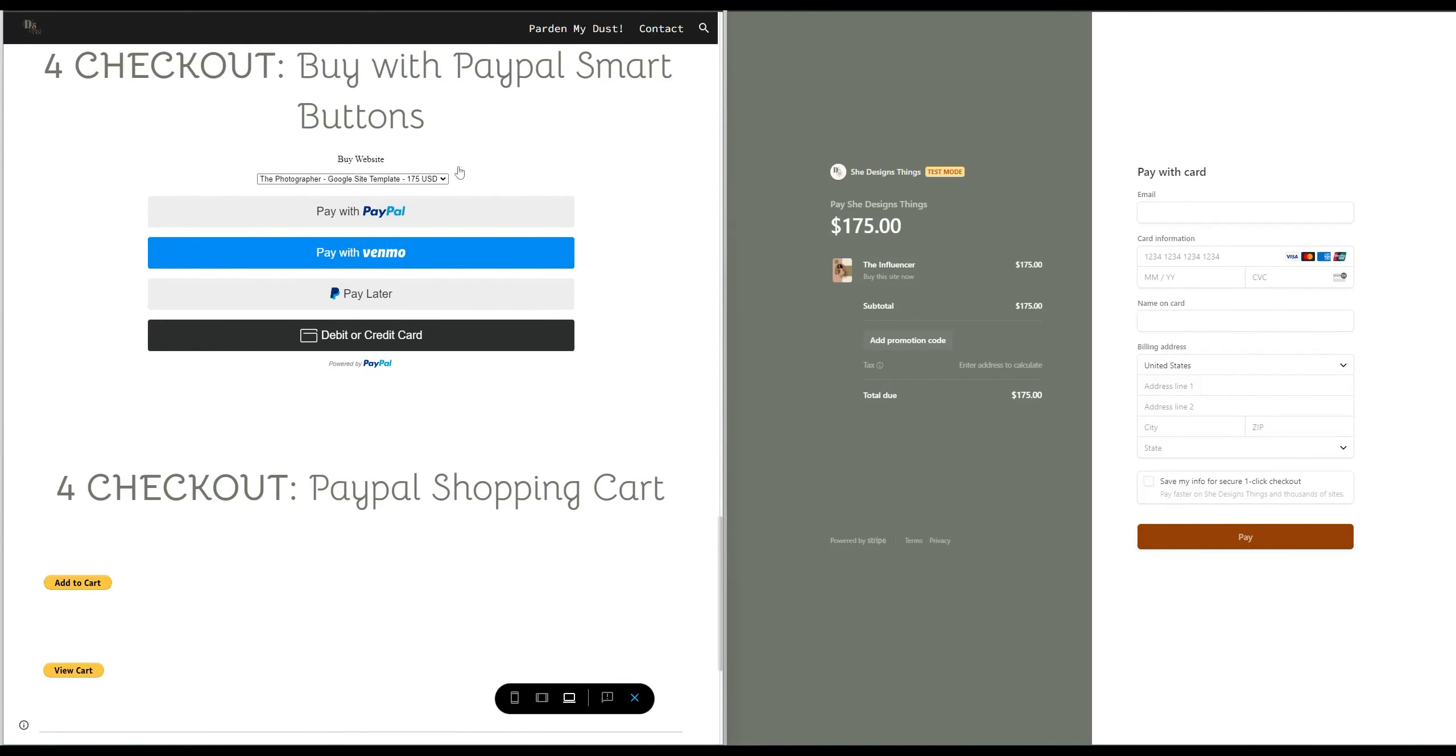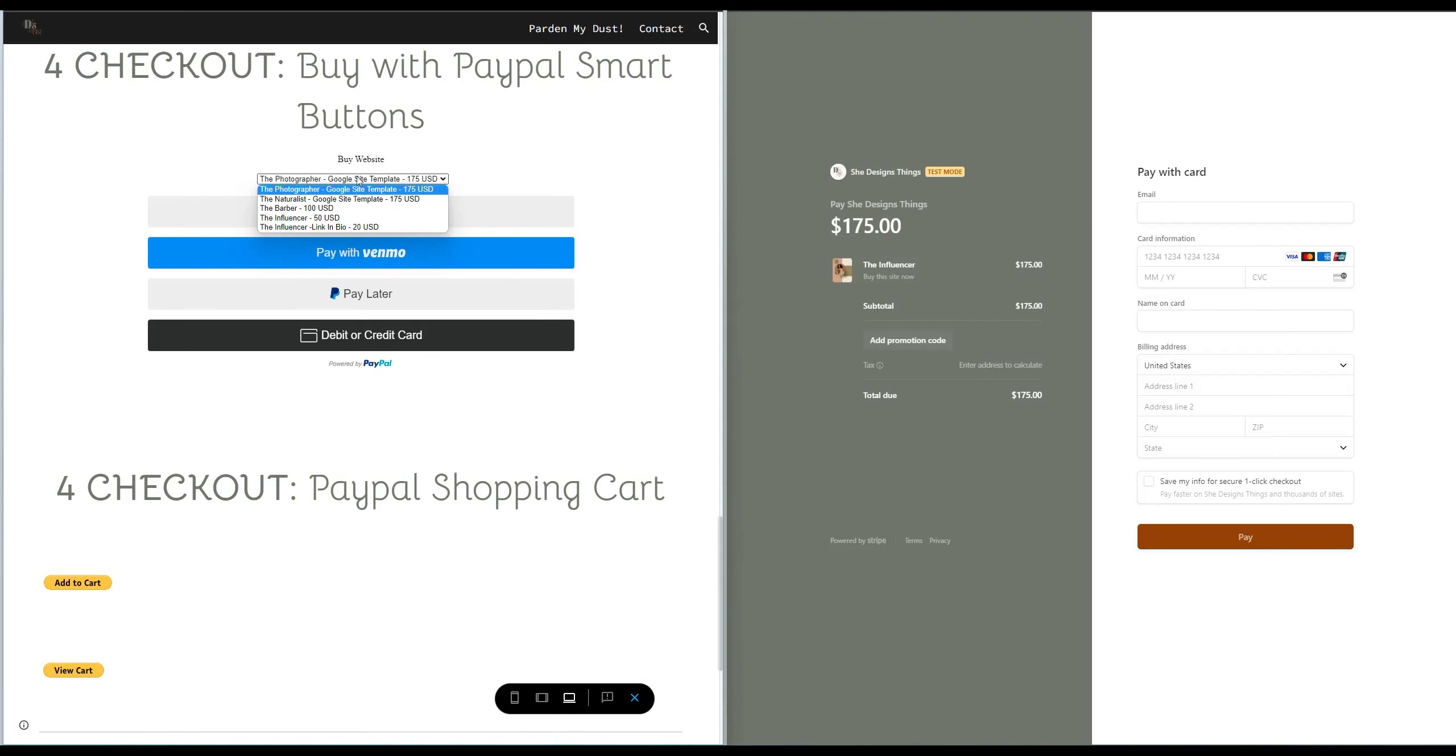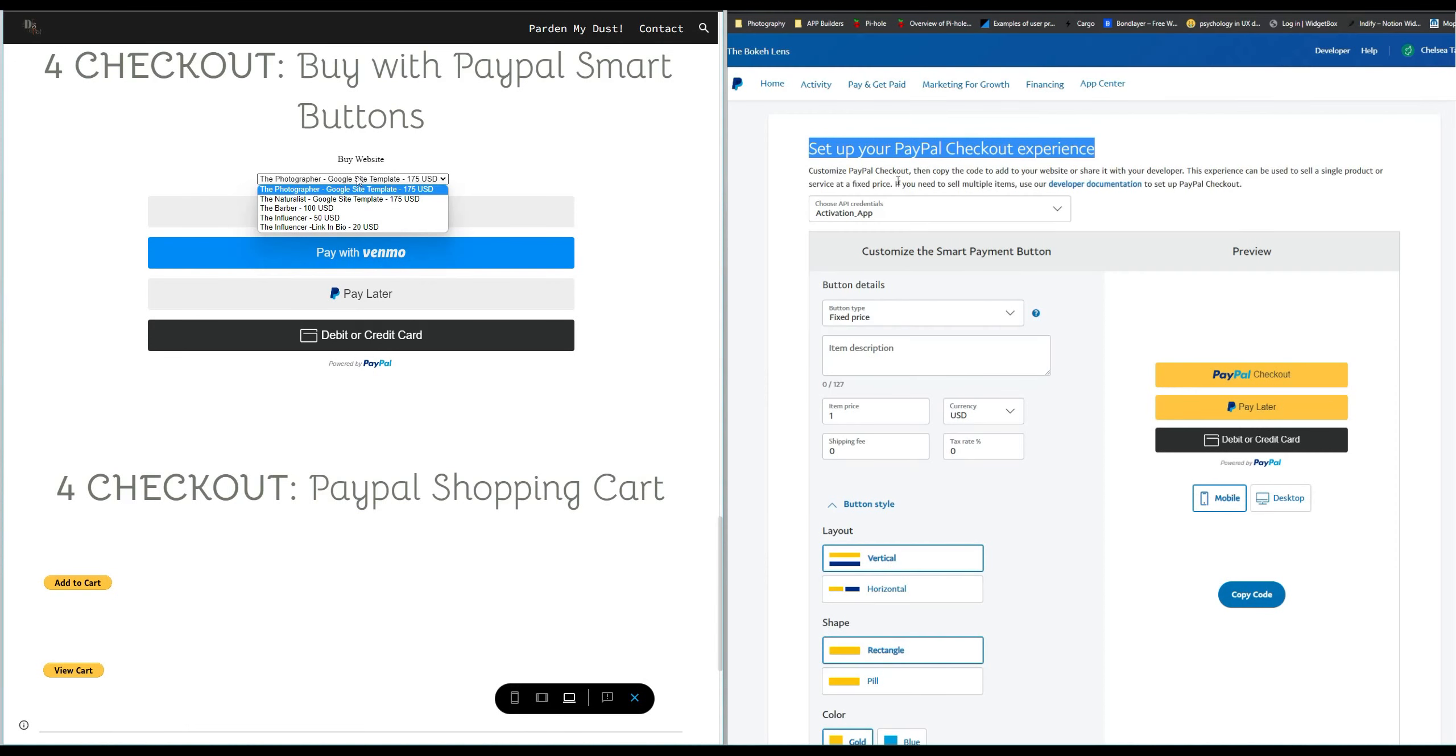Now the fourth option which you obviously see on the side is to use PayPal Smart Buttons. The problem I found with using smart buttons is you are limited to one category of a product. So you would want to go into the developer mode option to set up a more robust checkout option.